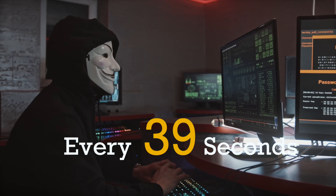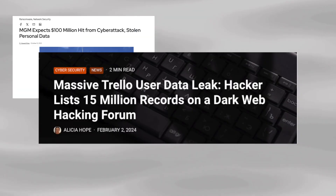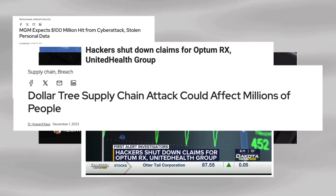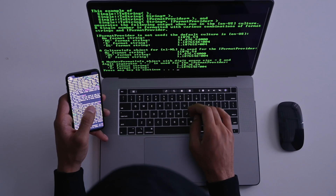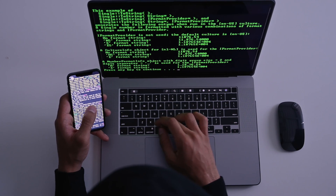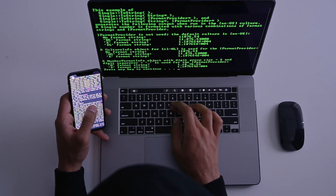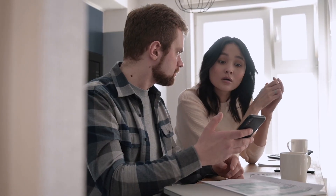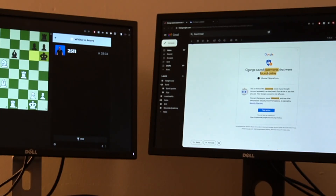Every 39 seconds, an American falls victim to a hacker's attack. In an instant, their digital life is compromised, and panic sets in as they realize what has happened. Just about two months ago, I found myself in this exact same predicament when I got the dreaded notification from Google.